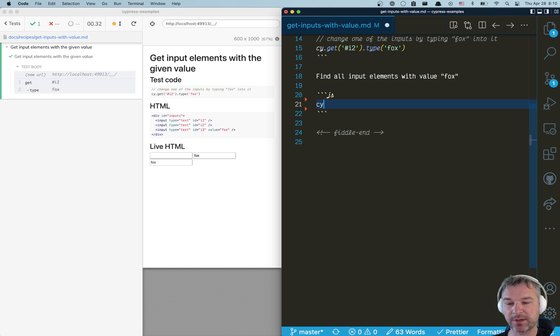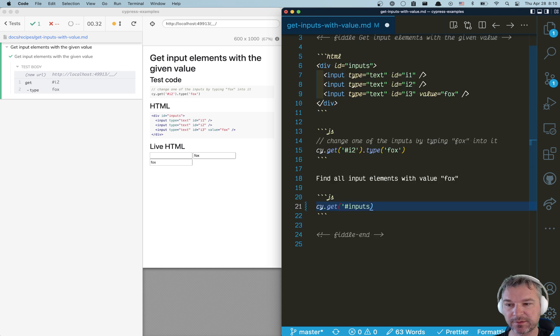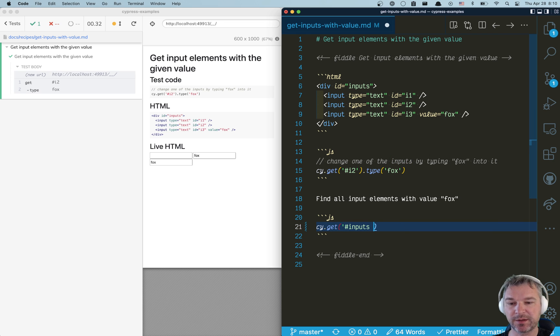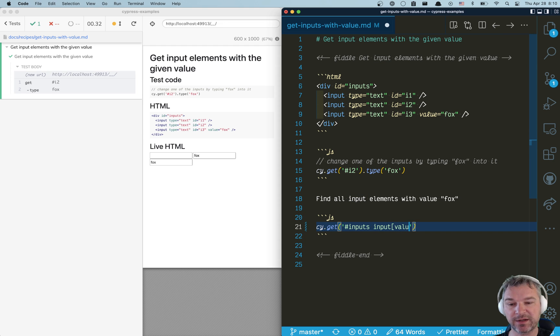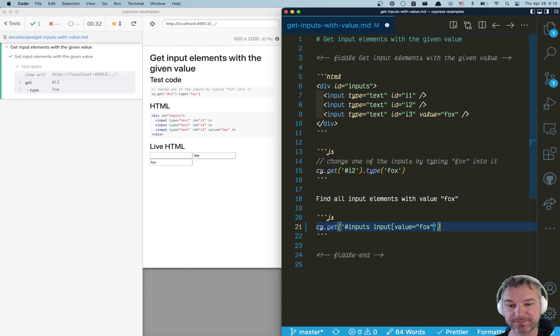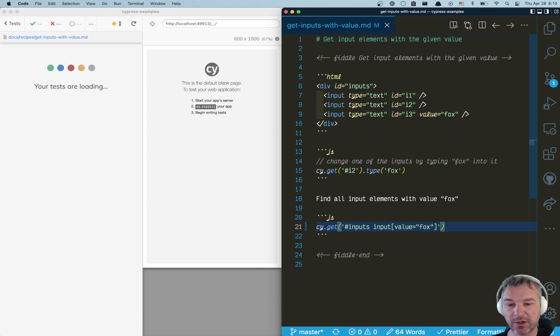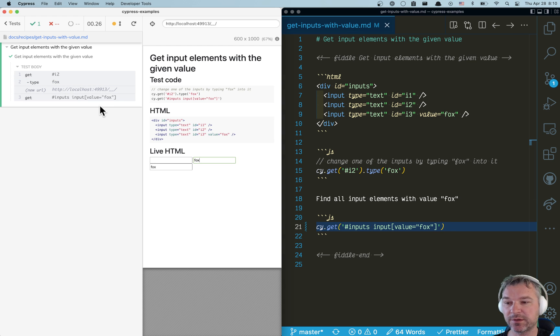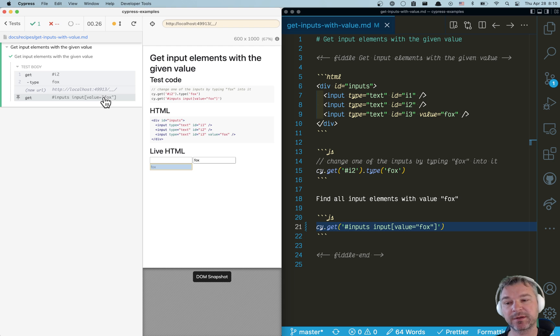I can say, get me—and because all our inputs are inside the div inputs, so give me all input elements with a value of fox, and I can quote it if necessary. How many elements do you think I'll find? Well, it shows just a single element.